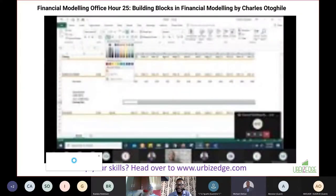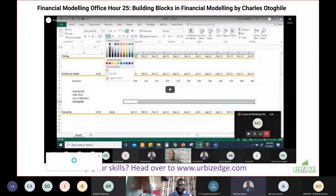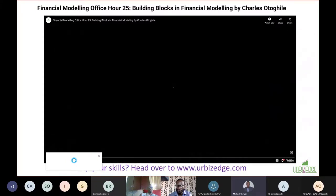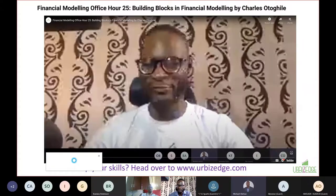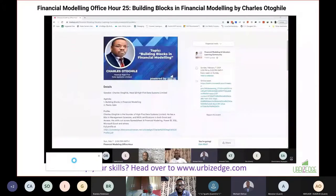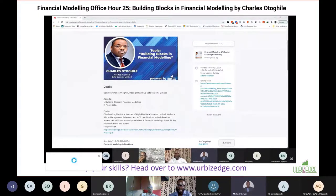We had a guest session by Charles on the building blocks in financial modeling - how to create schedules from scratch, including depreciation and many other things. It covers the foundational, primary skills you need in your financial modeling tool set.